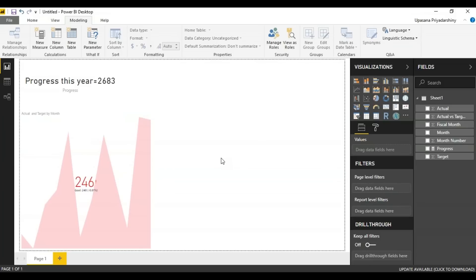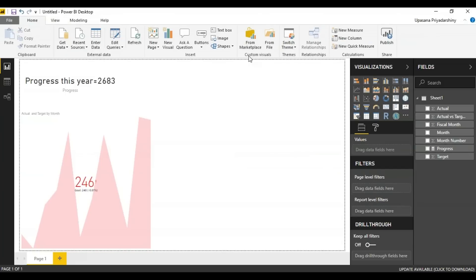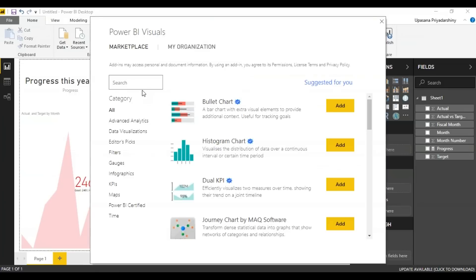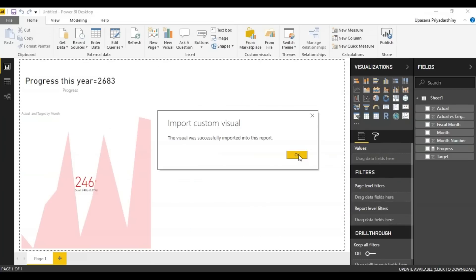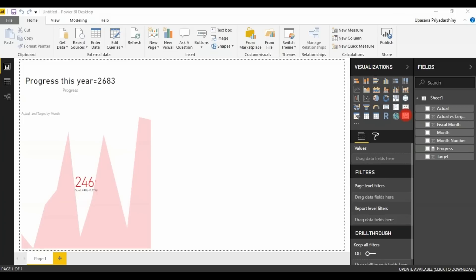You can also do a bunch of other interesting things. For example, instead of a single KPI, you can use a multi KPI. For that, all you must do is go to the home tab here and on the ribbon you can see something called from marketplace. Click on it, search for something called power KPI.